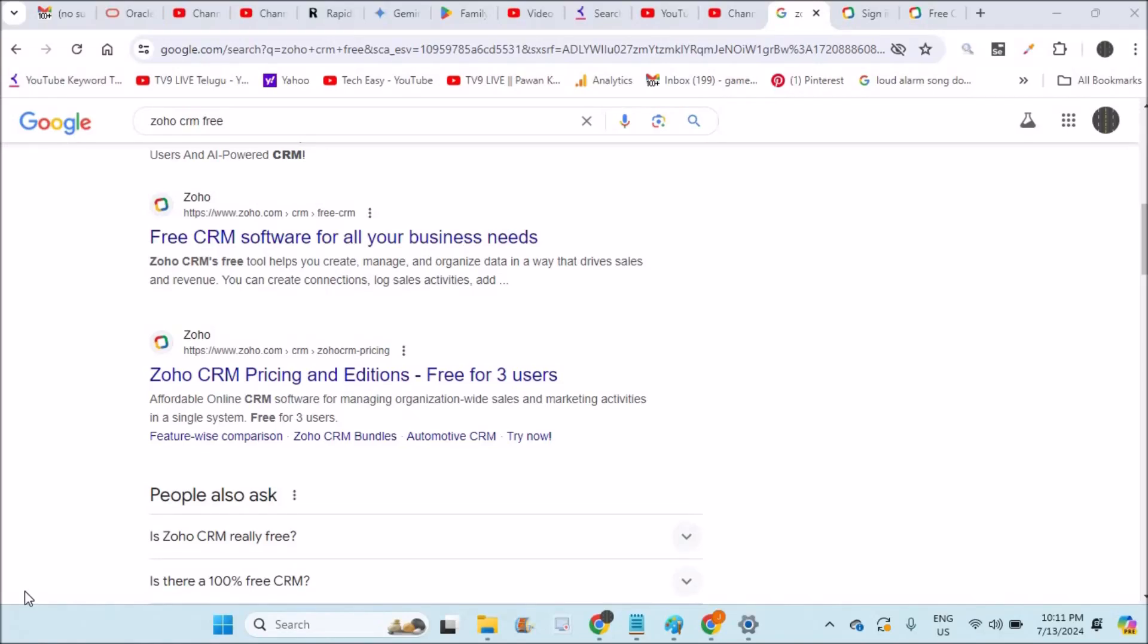Hello, welcome to Tech Easy. Today in this video we'll see how to sign up for Zoho CRM, which is customer relationship management software, for free of cost. I was surprised to discover this.